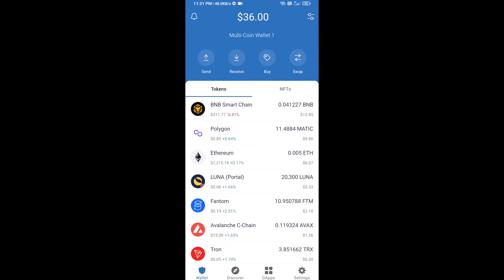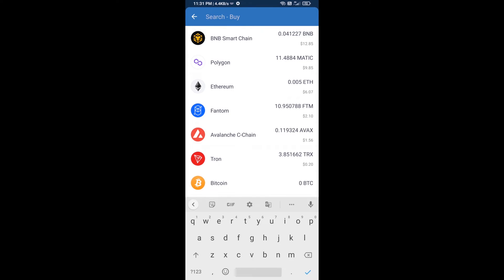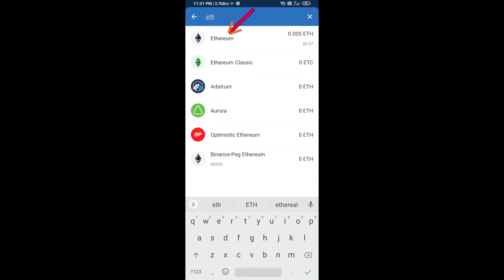Hello guys, today I'm going to share with you how to buy PayOn token on Trust Wallet using Uniswap exchange. First, you will buy Ethereum blockchain — click on the buy button and here you will search ETH, then click on Ethereum.